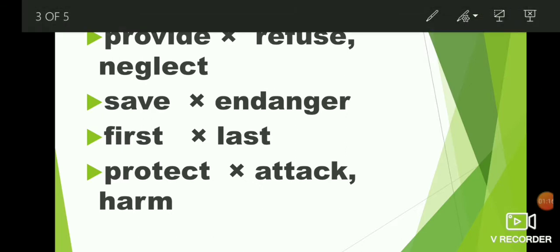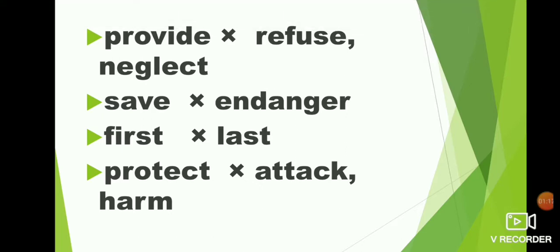Provide, refuse, neglect. What is the opposite of provide? Refuse, neglect. P-R-O-V-I-D-E provide. Refuse, R-E-F-U-S-E refuse. Neglect, N-E-G-L-E-C-T neglect.